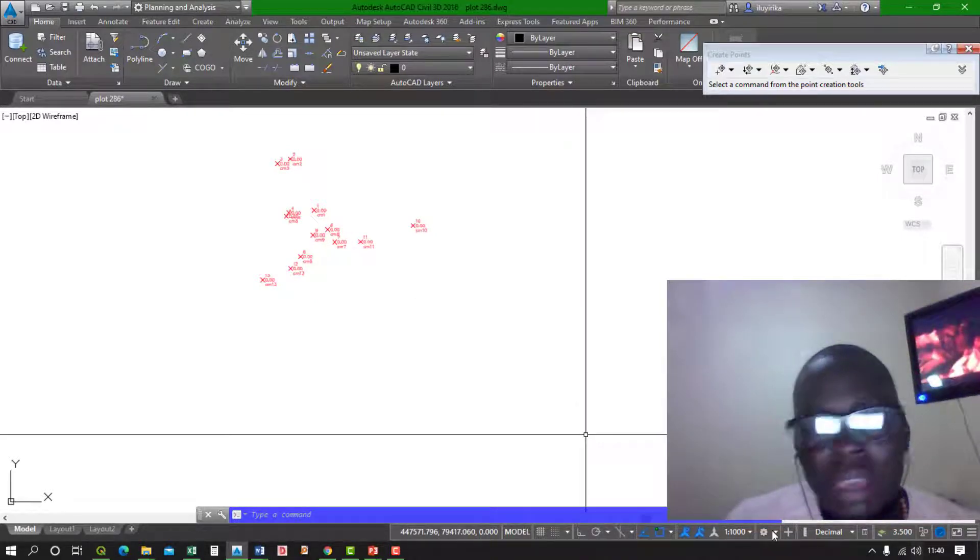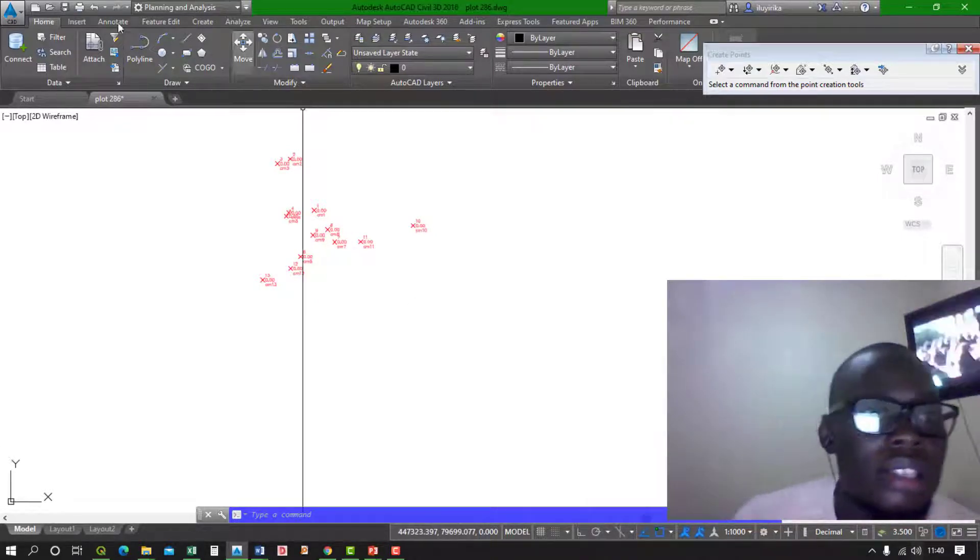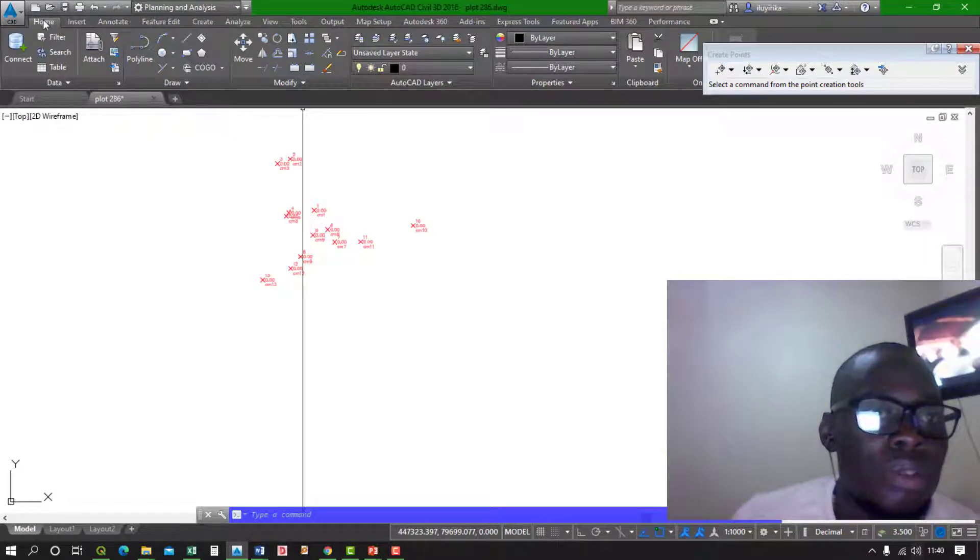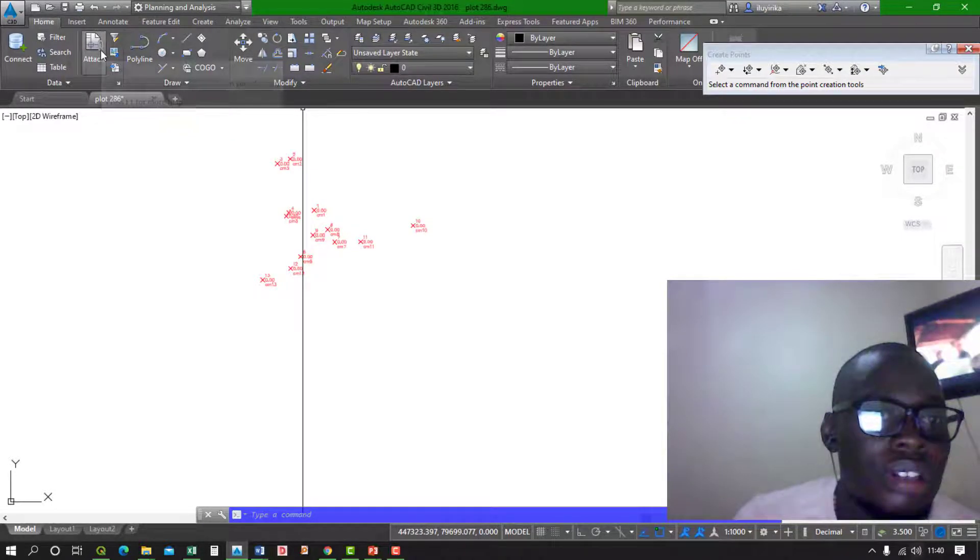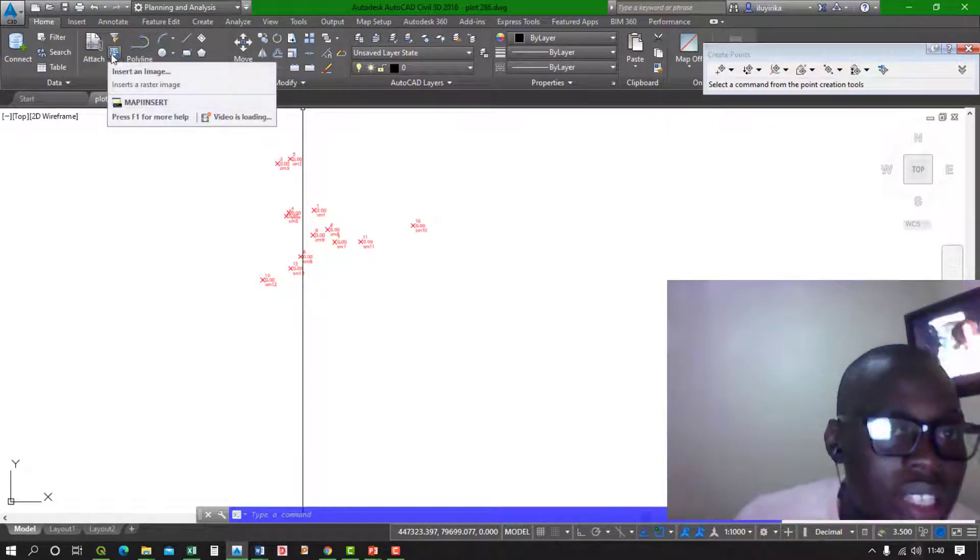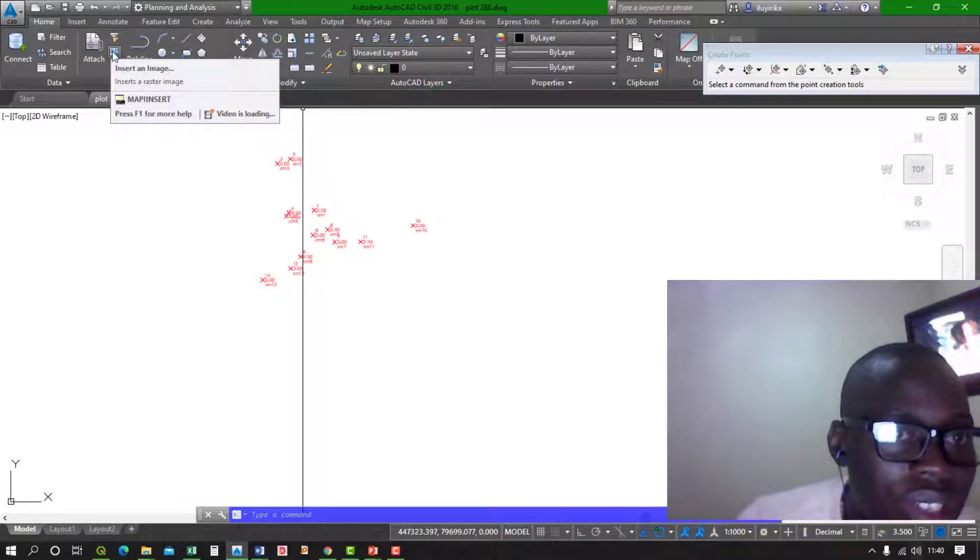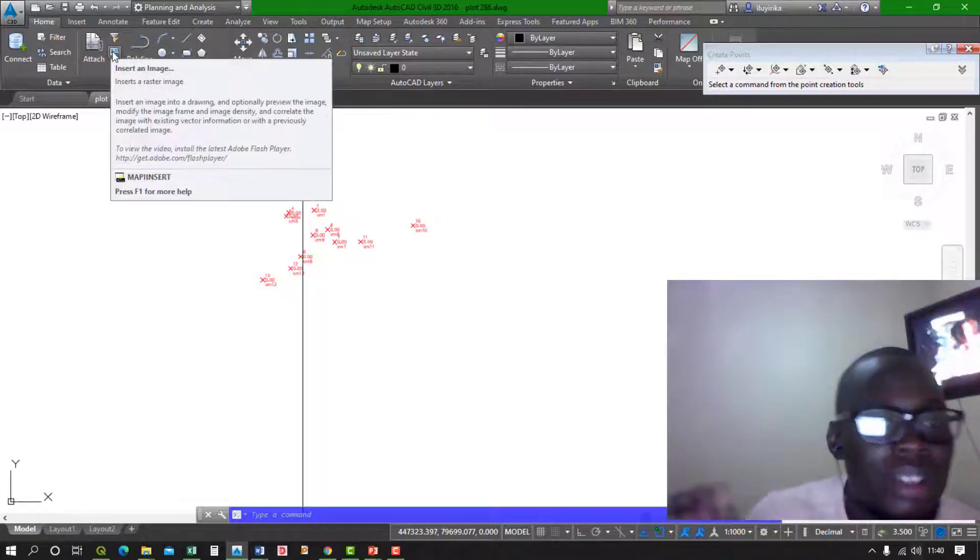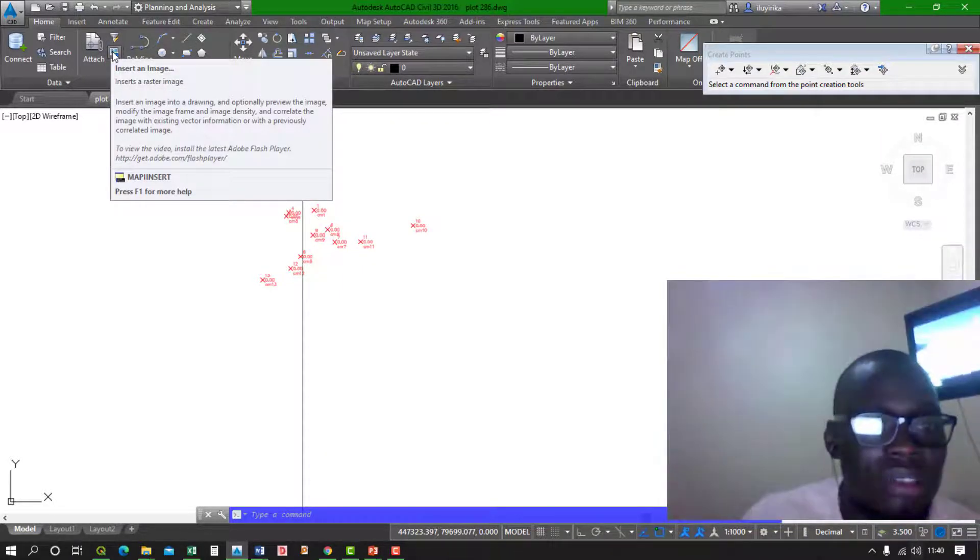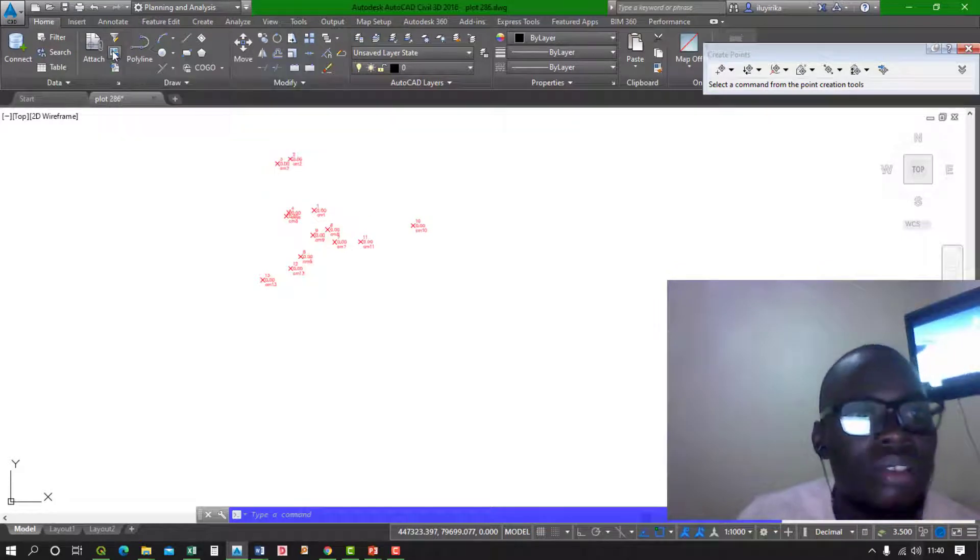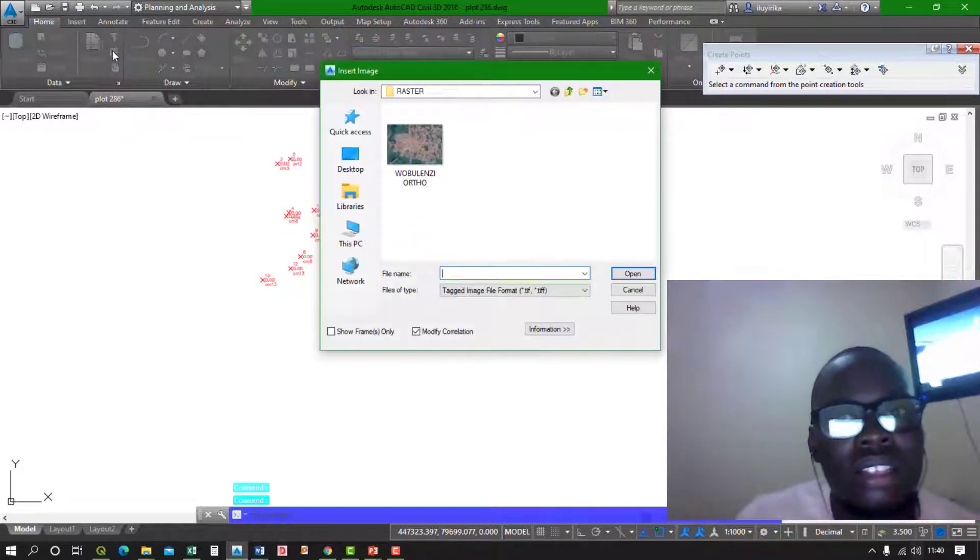Follow this: go to Home, there is a tab, then there is Insert an Image. Remember we are inserting a raster image that is already referenced. So you click on that.